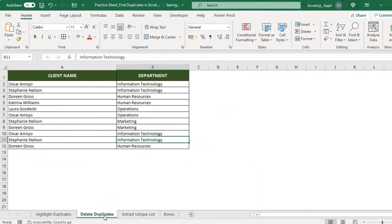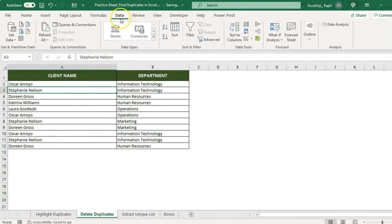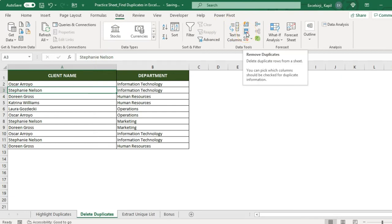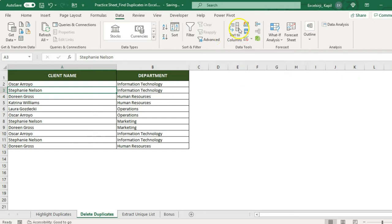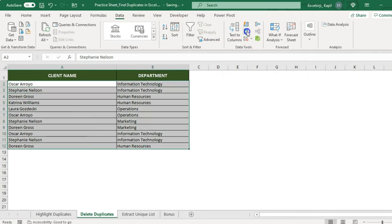Now let's go to the next part of this video where we are going to delete duplicates. This is a very simple method. Select any cell in your data and go to Data on the top ribbon. You will see 'Remove Duplicates.' If you are using Office 365 it appears slightly differently, but in previous versions it is directly under Data Tools. Click on Remove Duplicates.